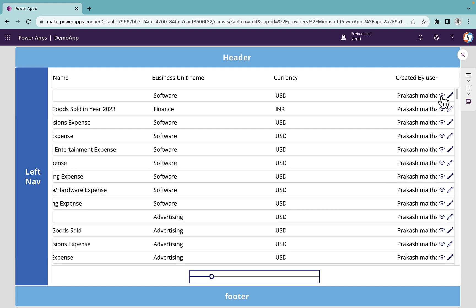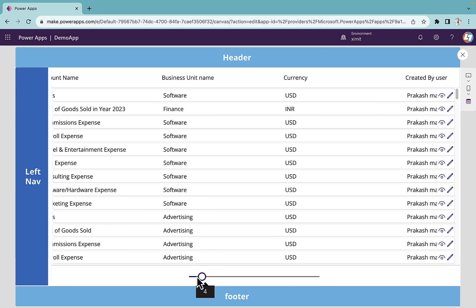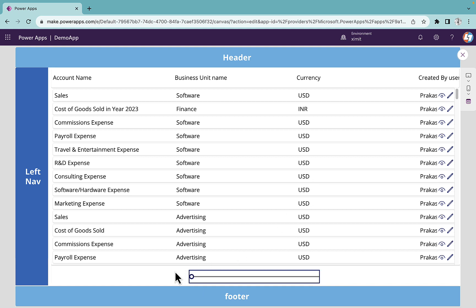Whenever you click the view and edit button you can set up the edit and view form for that particular gallery record. That's all for this customized scrollable gallery tutorial. I hope you liked this video — if you did, don't forget to subscribe to Learn On Tech. Thank you so much for watching.